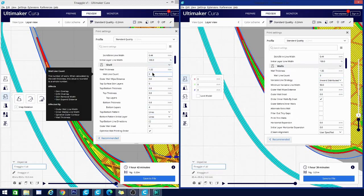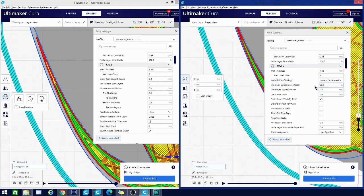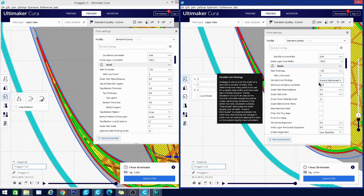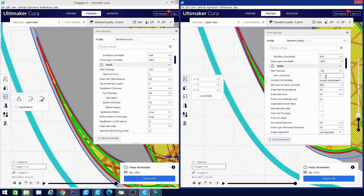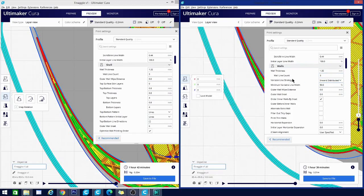And that machine uses a wall thickness of about 1.32 on my standard profile. So if you look here, this is where it begins to vary. This is that inward distributed strategy we were talking about, the variable line strategy. This is the new option that is going to work with the Arachne engine and change a few things for you.